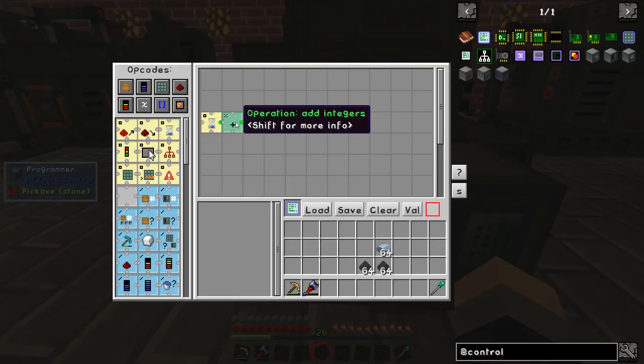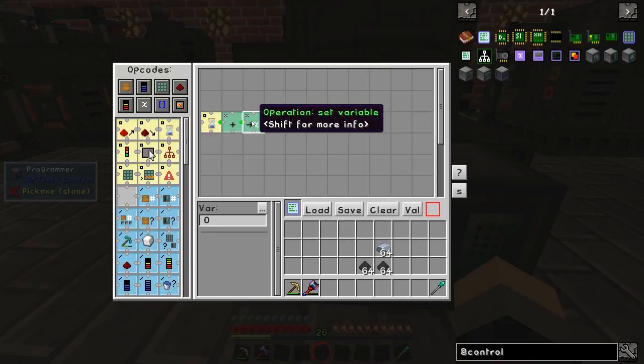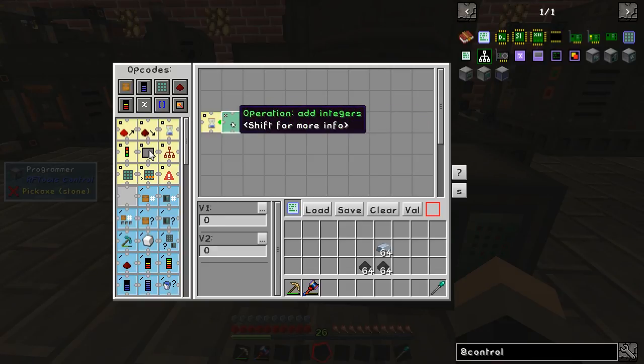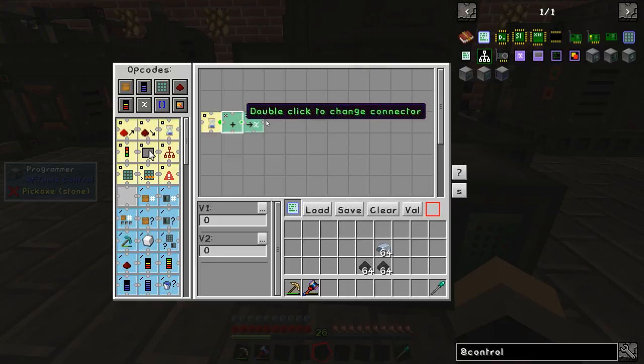It's going to take the output from that box and store it in this variable — so it's going to set variable 0 to 0.